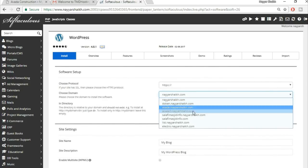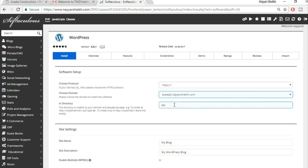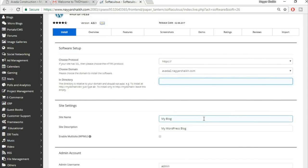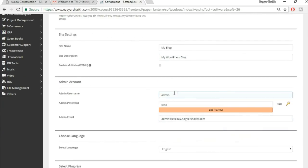Click 'Install Now.' Select your domain name and delete the 'wp' from the in-directory field — it should be empty. You can change the site name and description later. Set a strong username and password that's hard to guess, and write them down.